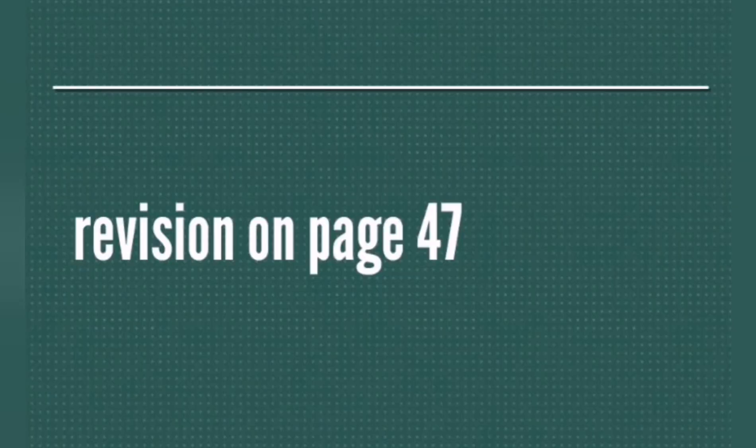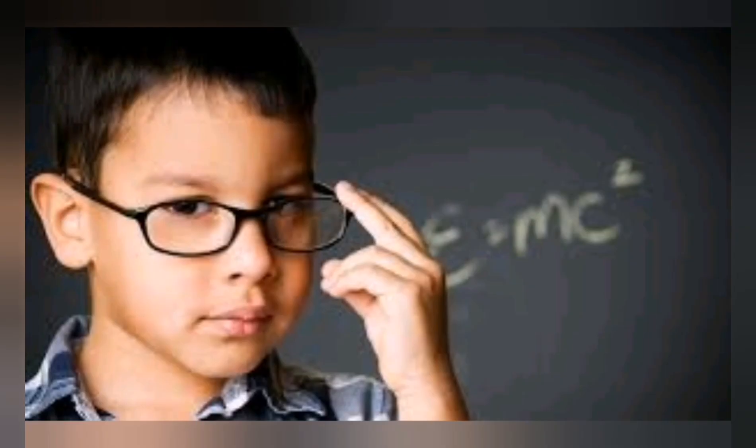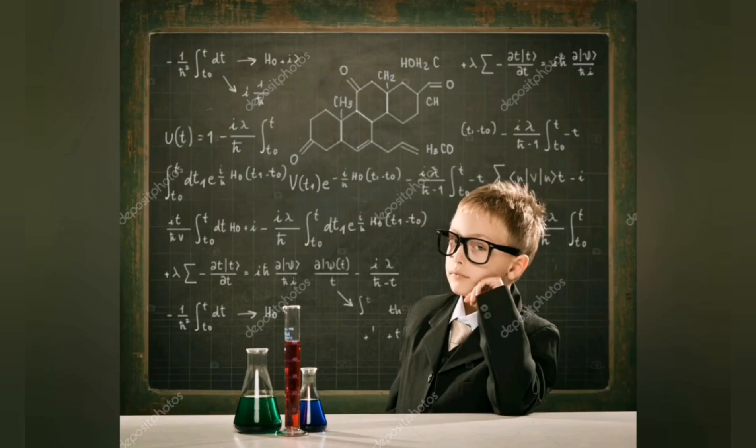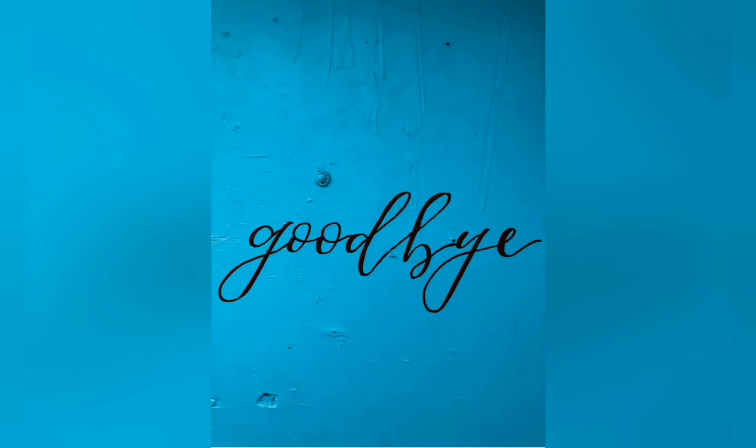If you have done all the exercises of page 47 without any mistake, it means you understood all the lessons of unit 4. And let me say to you: congratulations, you are a smart student. See you next week with another unit, inshallah.